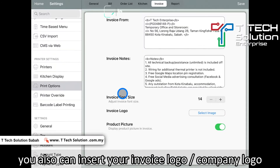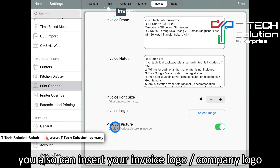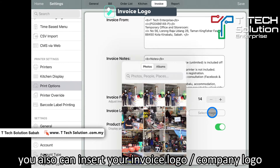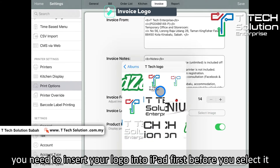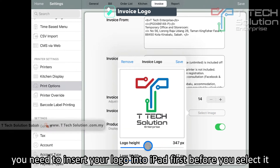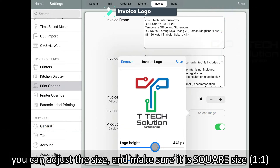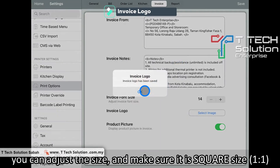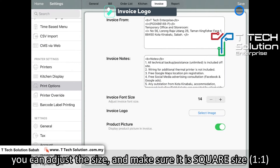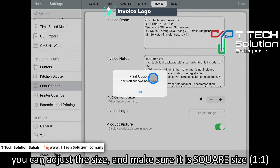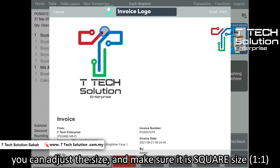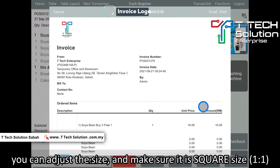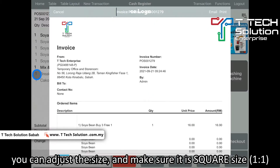Furthermore, you can also put your invoice logo. Just click on select image and click on the image. You can adjust the size, then click save. It will become like this. Or you can make it smaller and it will become like this.